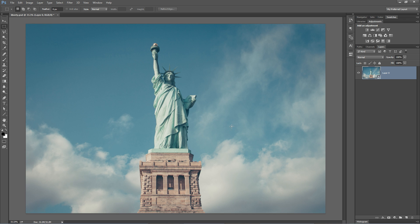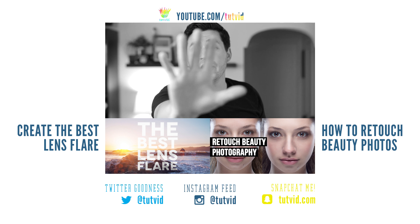And if you enjoyed it, go check out www.tutvid.com for more free Photoshop and video tutorials. Thanks, guys.